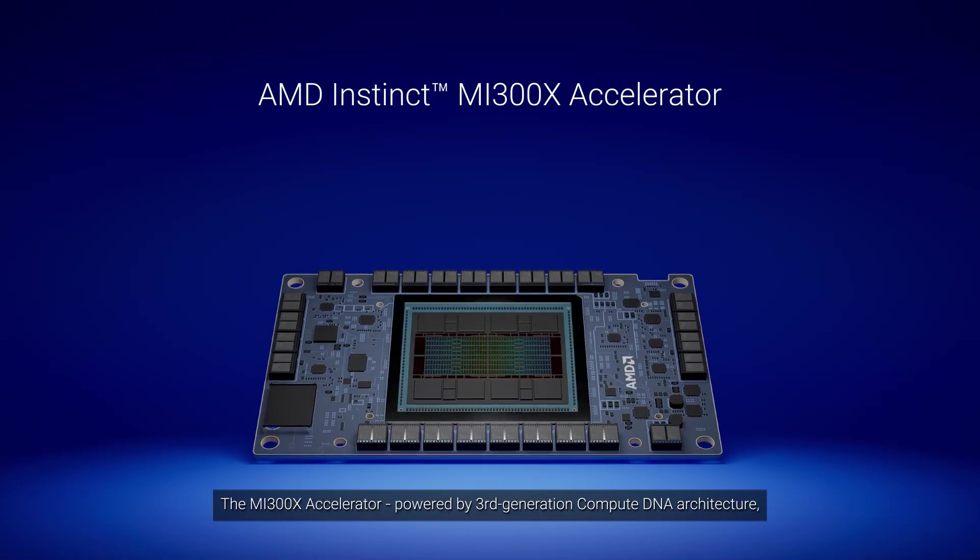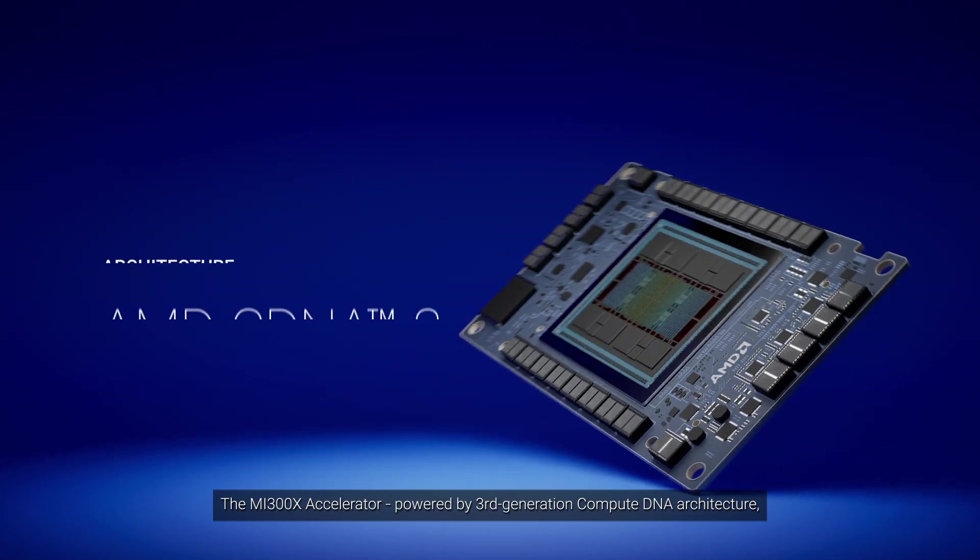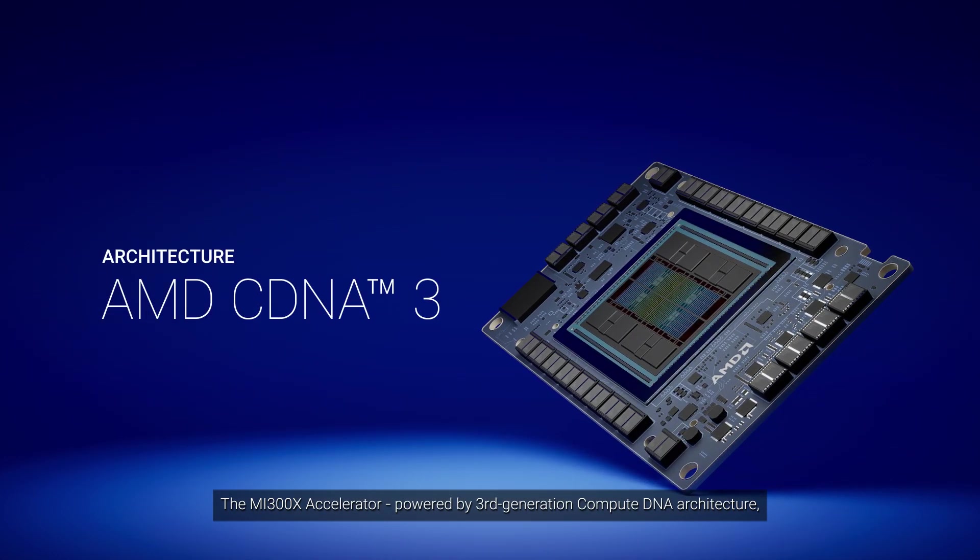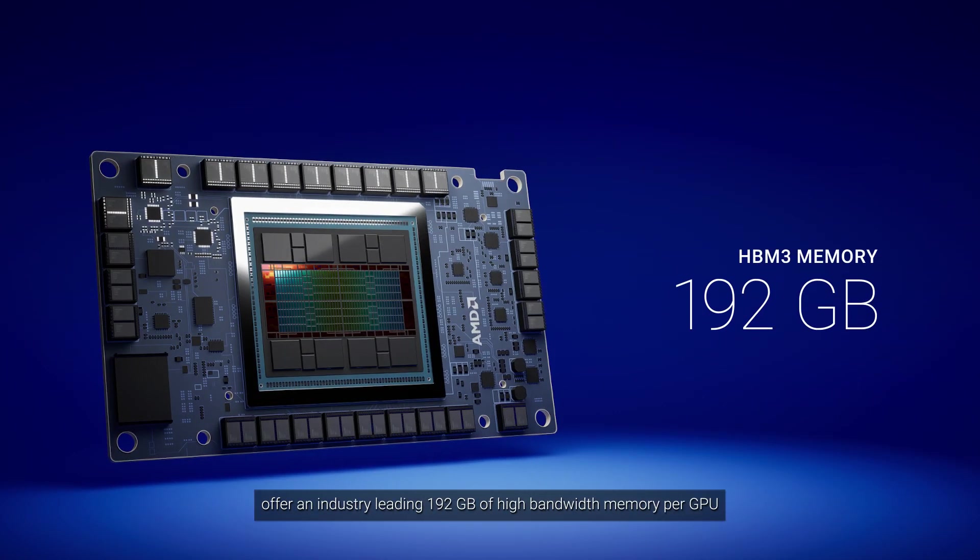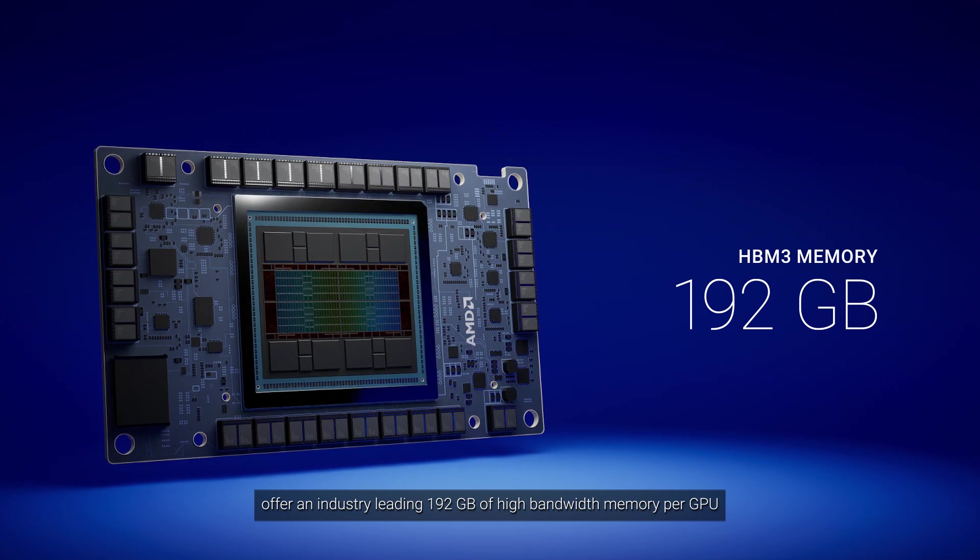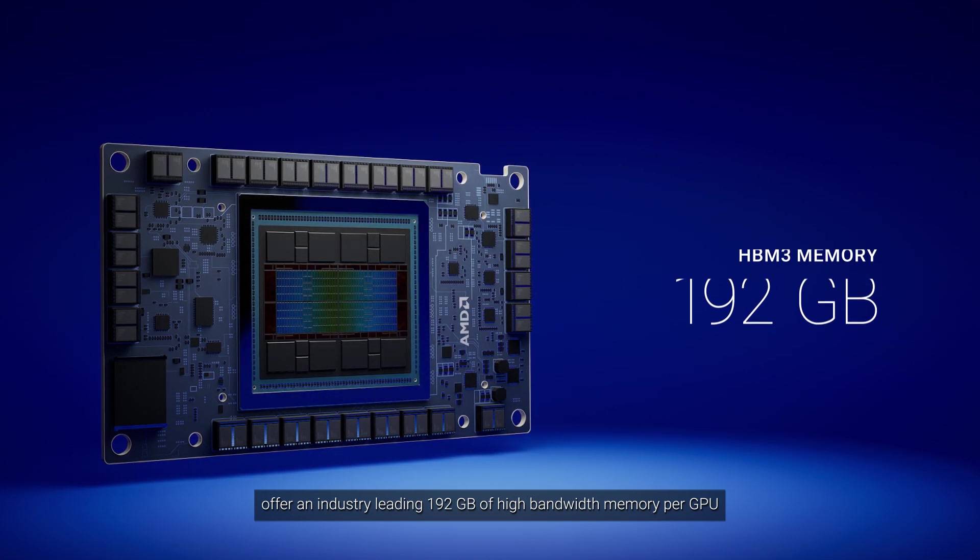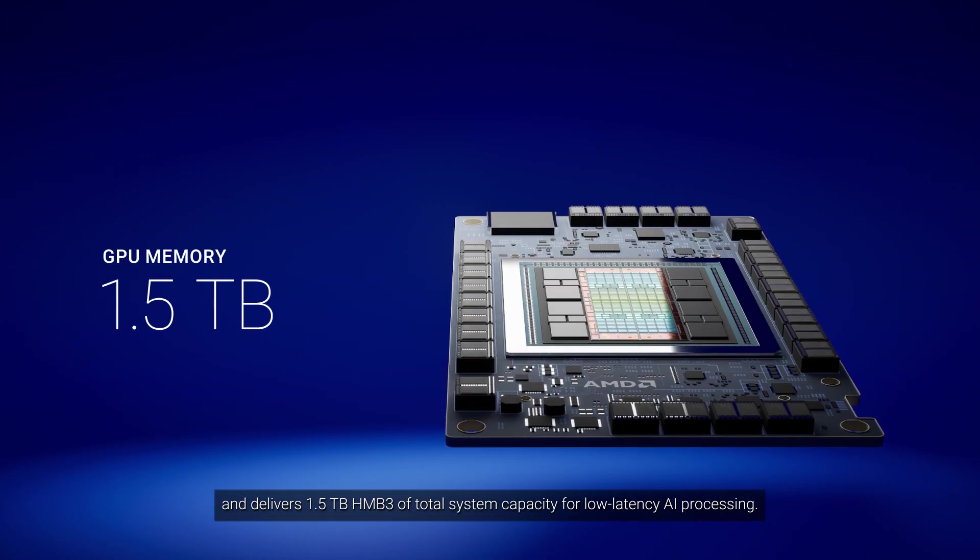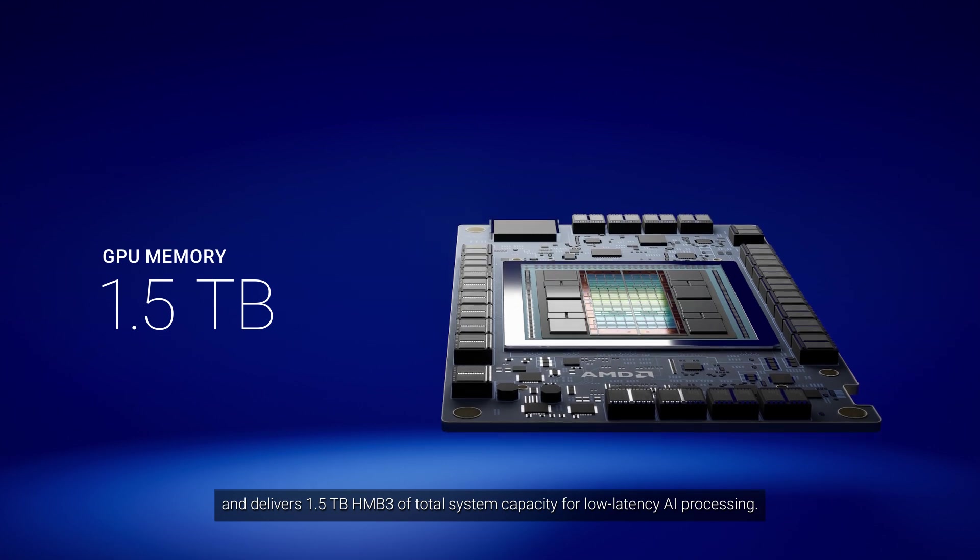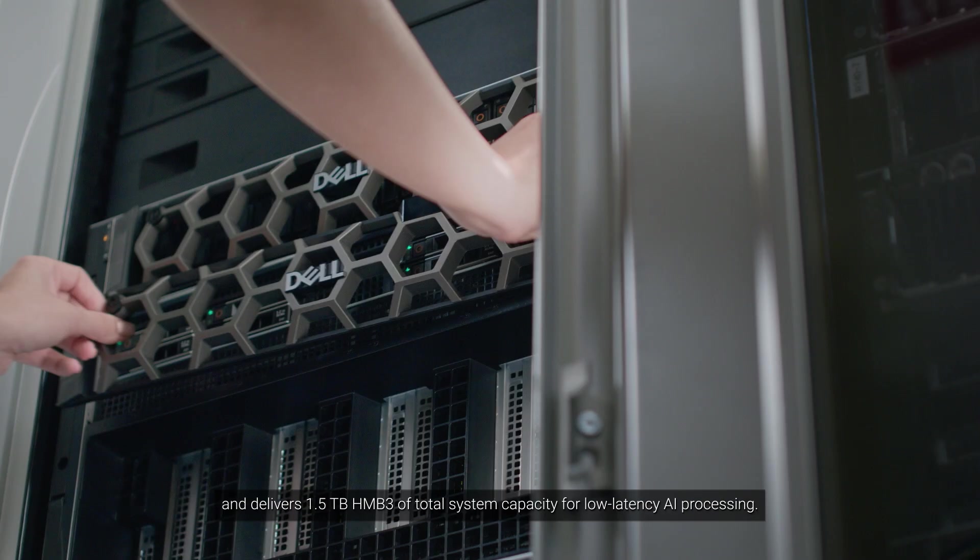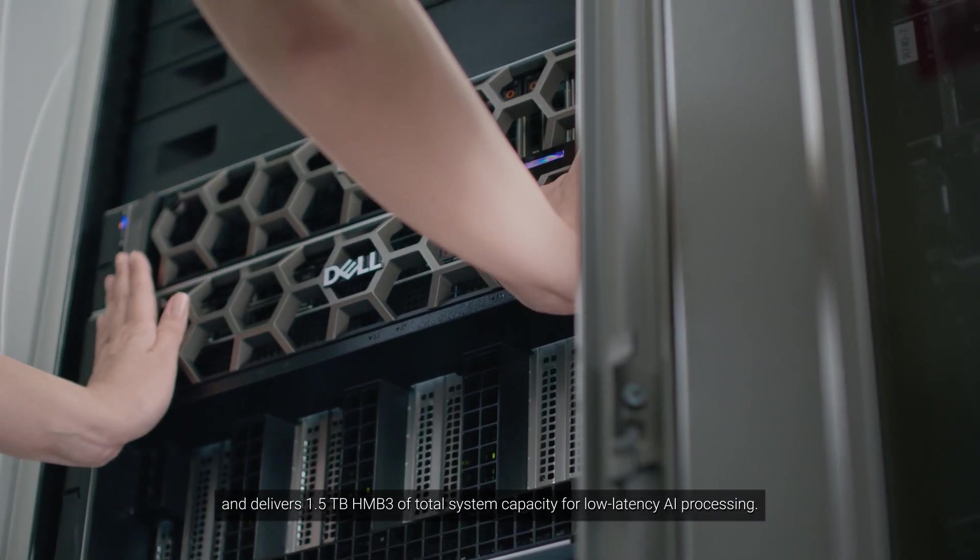The MI300X accelerator, powered by third-generation compute DNA architecture, offers an industry-leading 192 GB of high bandwidth memory per GPU and delivers 1.5 TB HBM3 of total system capacity for low-latency AI processing.